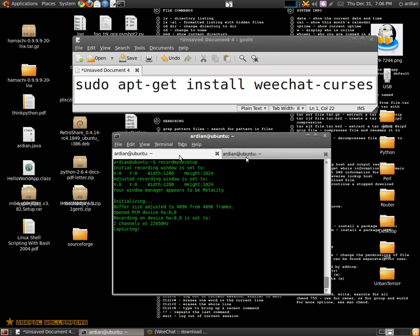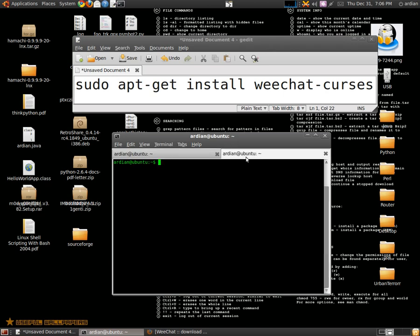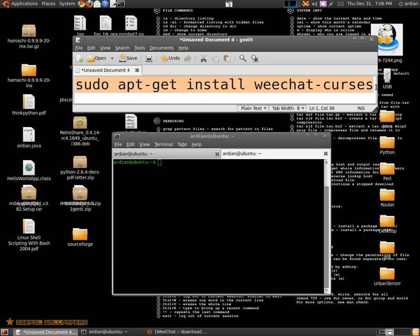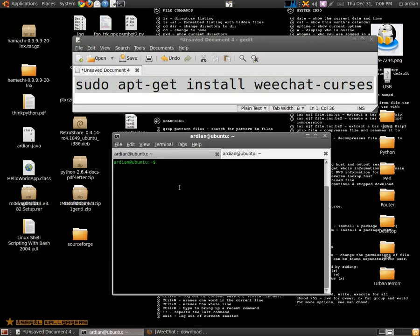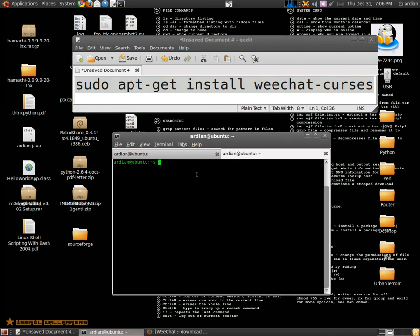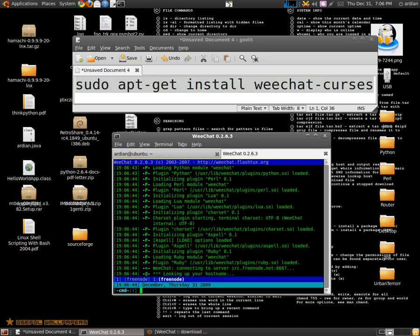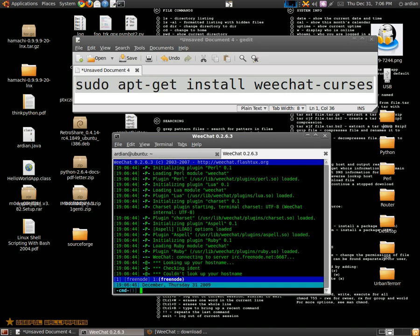Hi, in this video I'm going to show you an IRC client based on text mode. You can get it from this command or from a site. You can run it by typing weechat -curses.